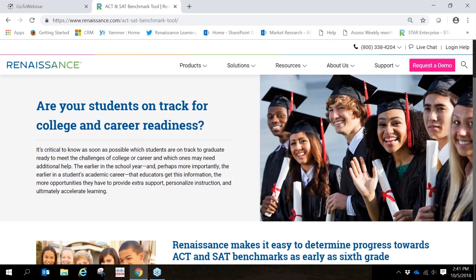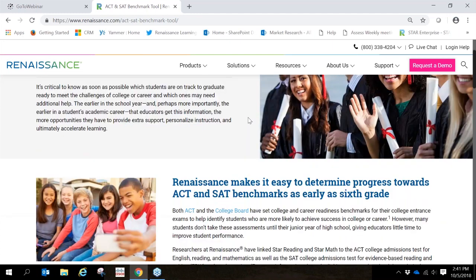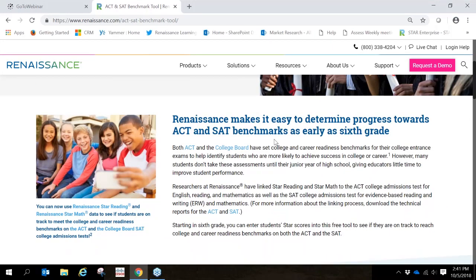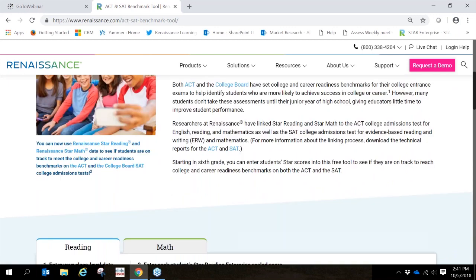This brings you to our ACT-SAT benchmark tool. Here we provide some general information about making sure students are tracked to meeting those benchmarks. As I scroll down the page, there's more technical information.